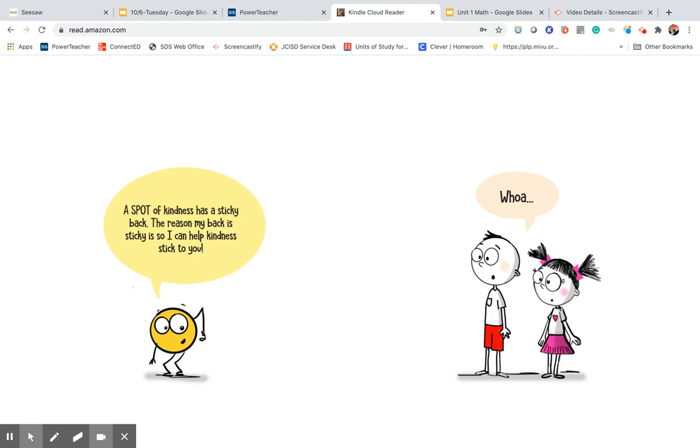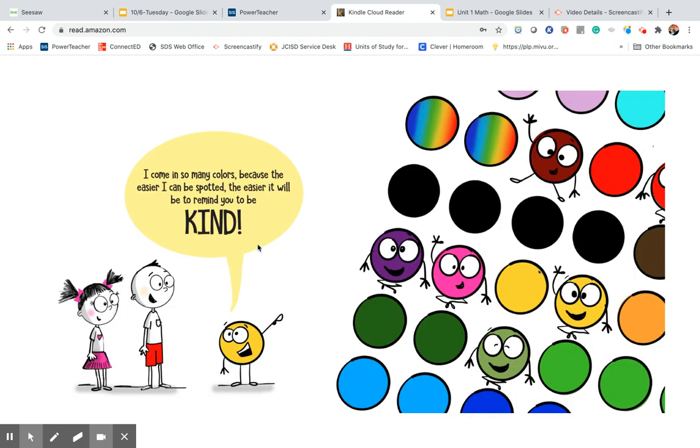I come in so many colors because the easier I can be spotted, the easier it will be to remind you to be kind. Great idea.